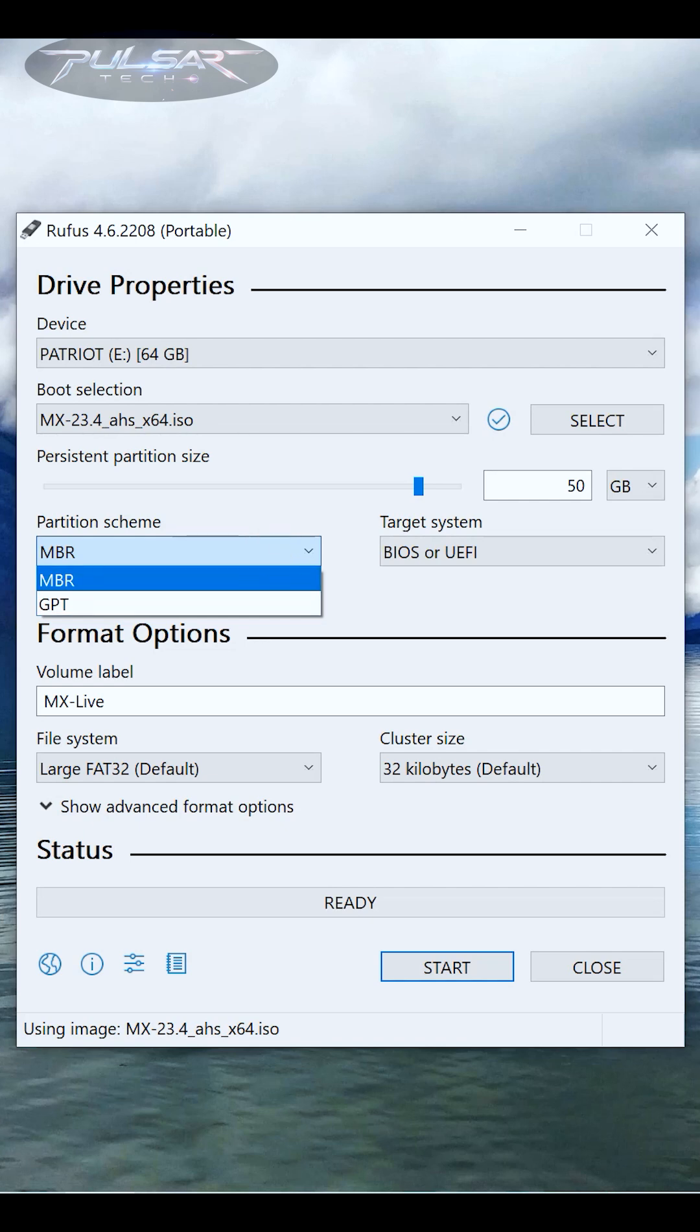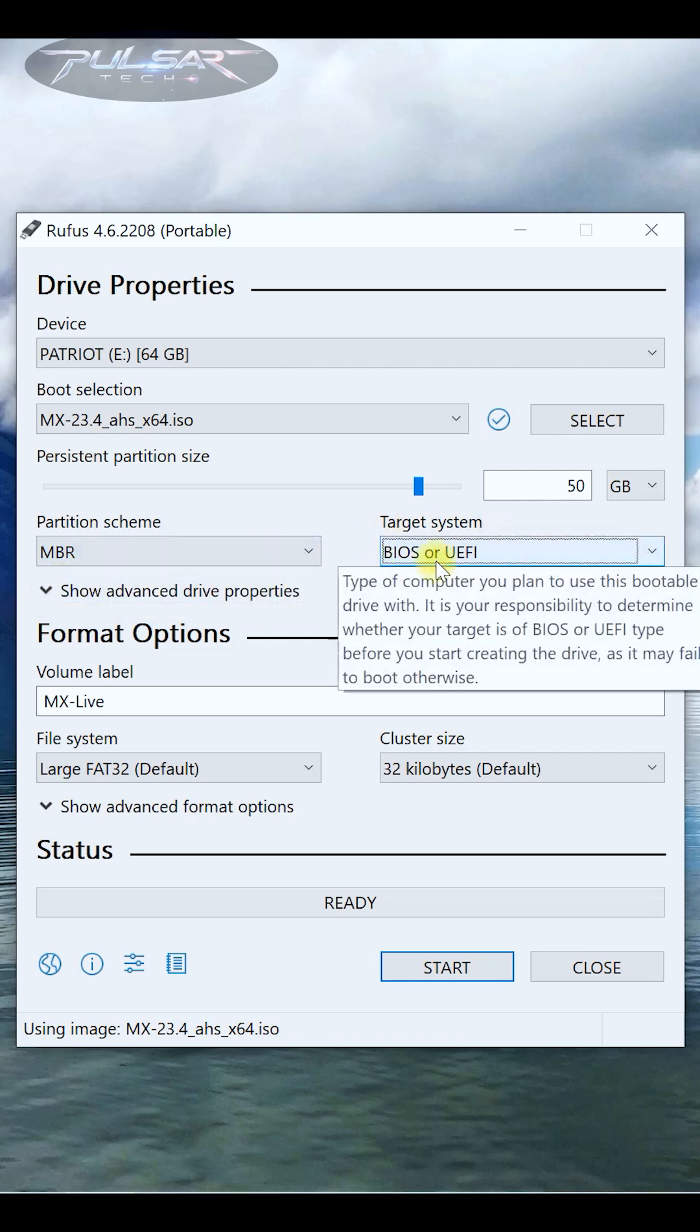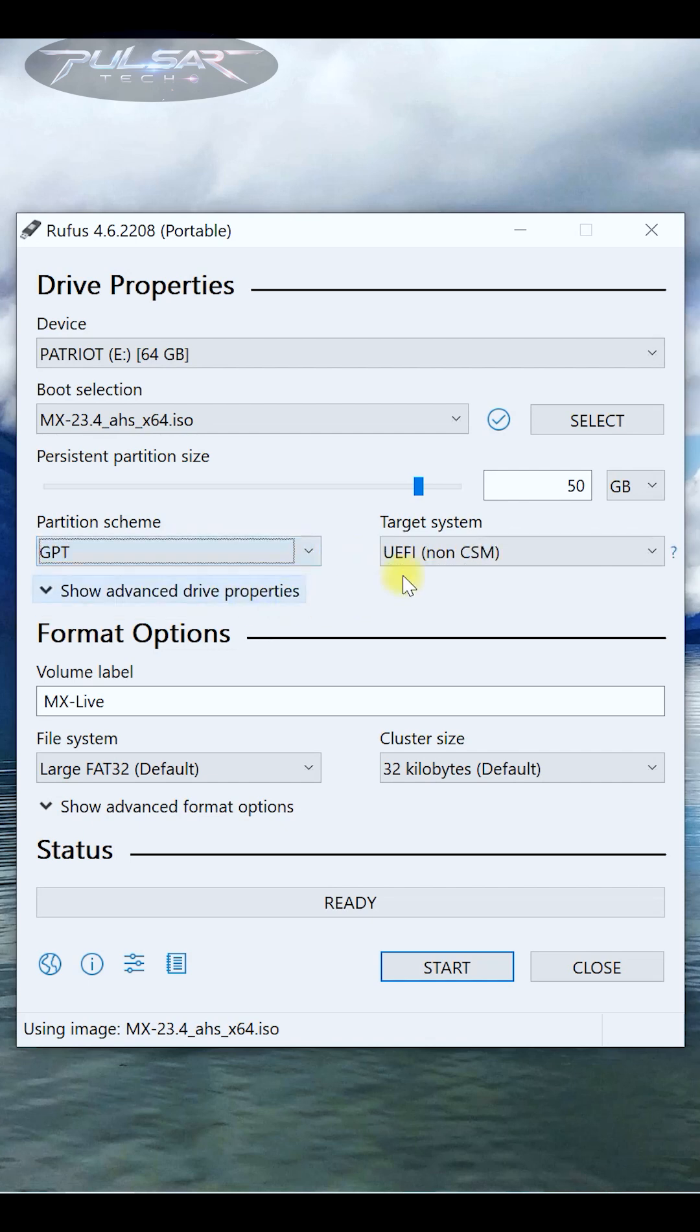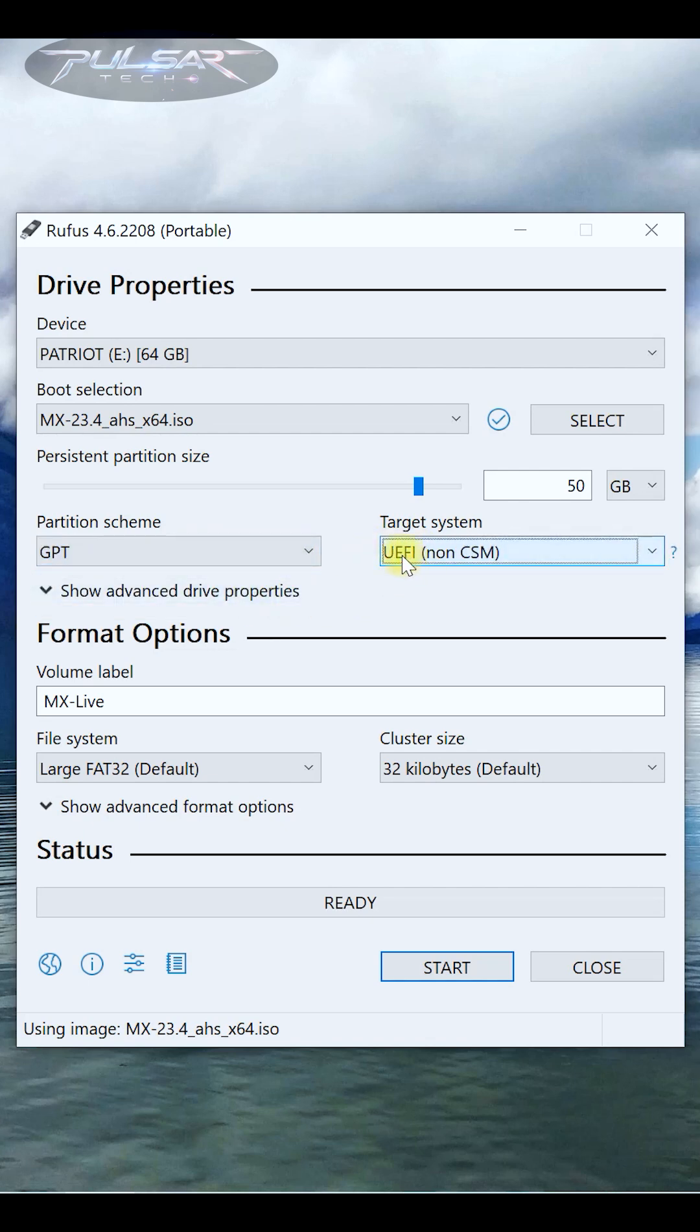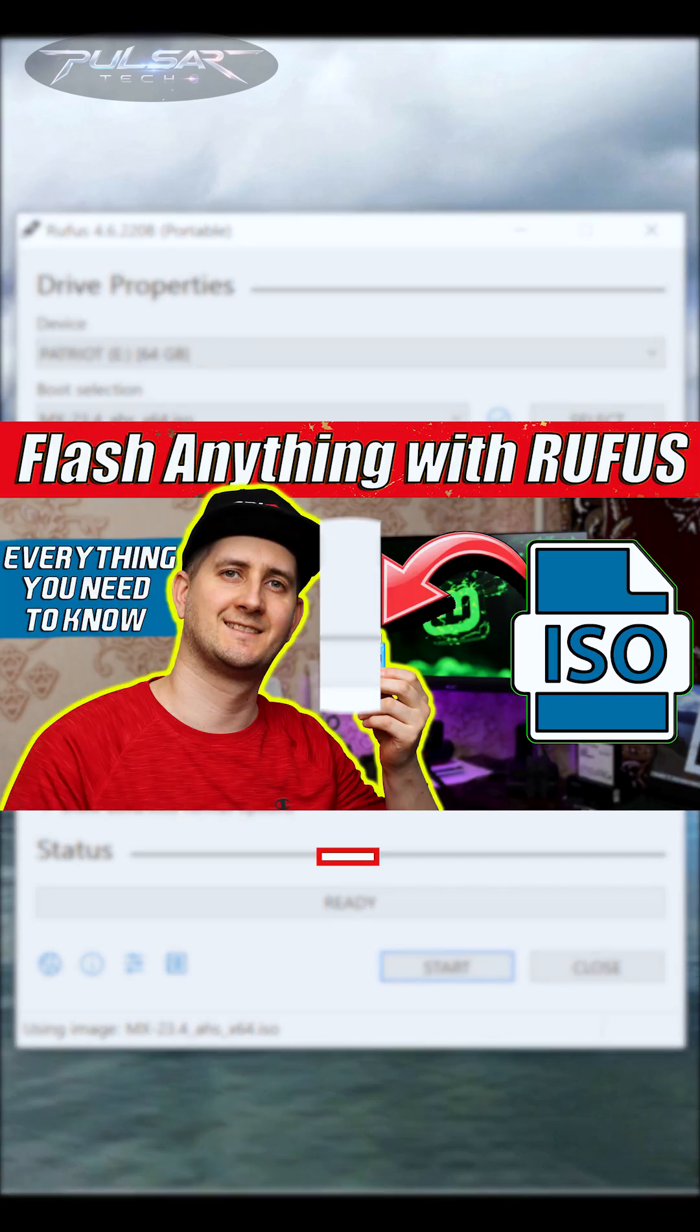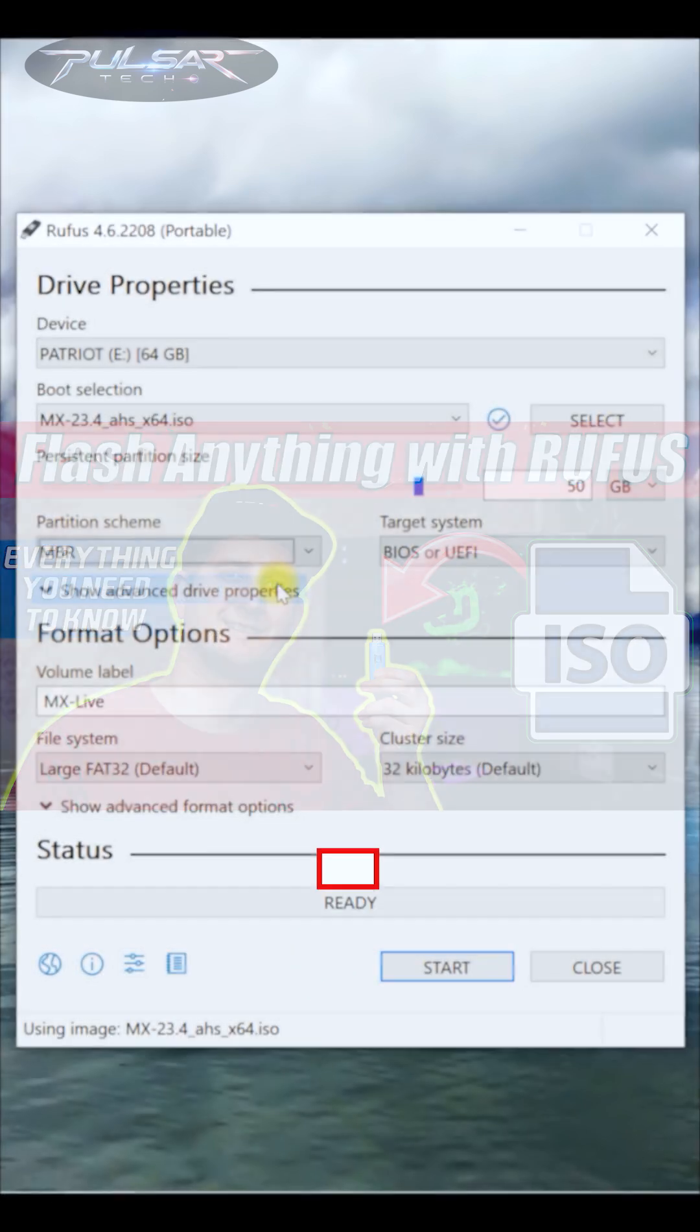Usually the rule of thumb: if you're using it on an older computer, choose MBR because it will work on most computers old and new. But if you're going to use it on a newer computer with UEFI system, you can use GPT. If you want to know more details about the partitioning scheme, file system, and cluster size, I'll leave a link to a more detailed video you can check out.